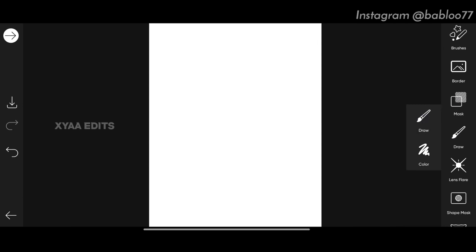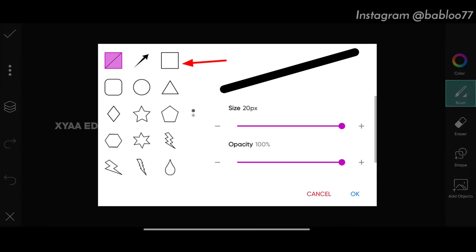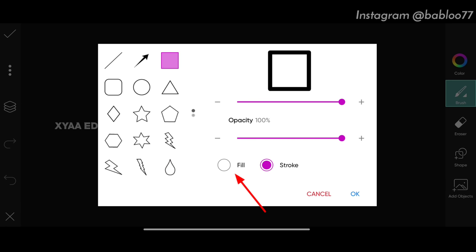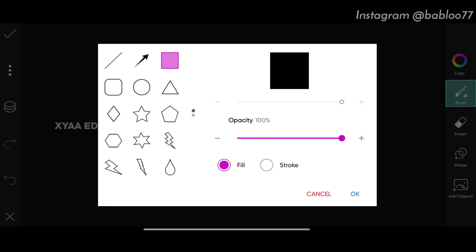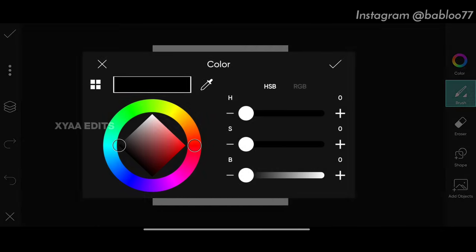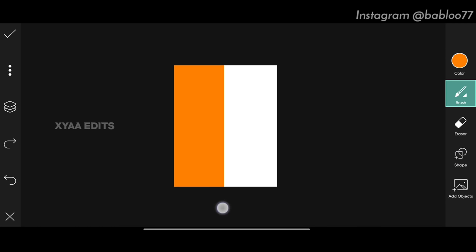Next step: go to draw, tap on draw, zoom out the background, select the shape tool, and select the third one — square. Scroll up and tap on fill, tap okay, then select the orange color.